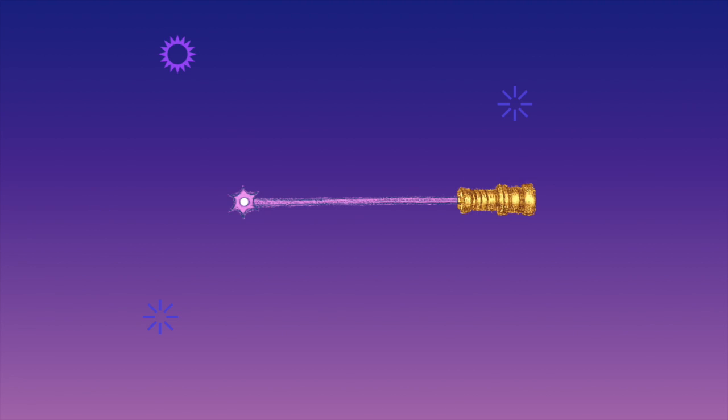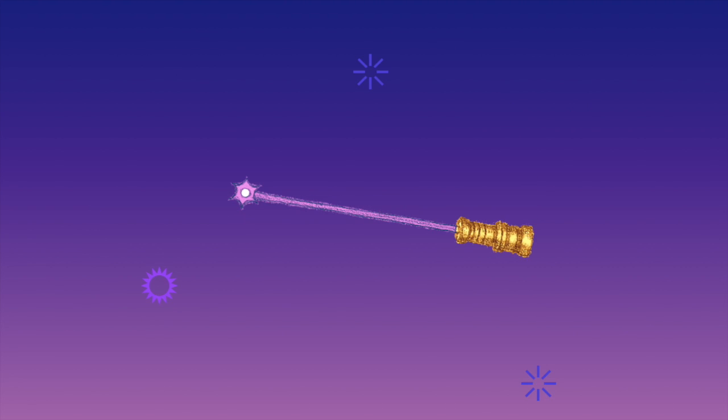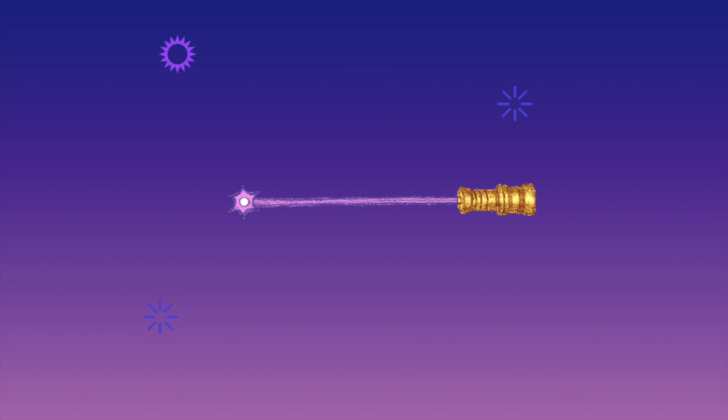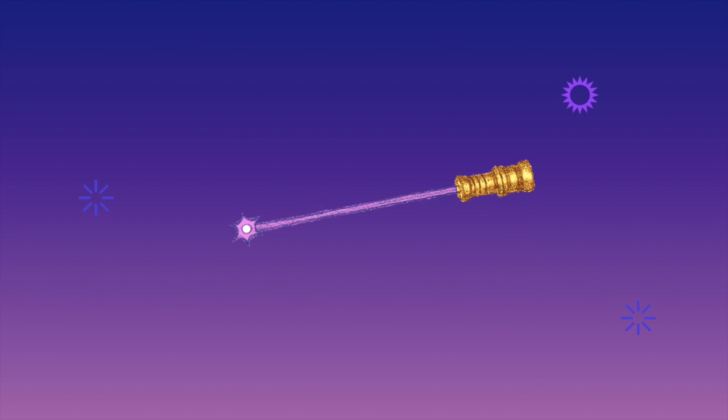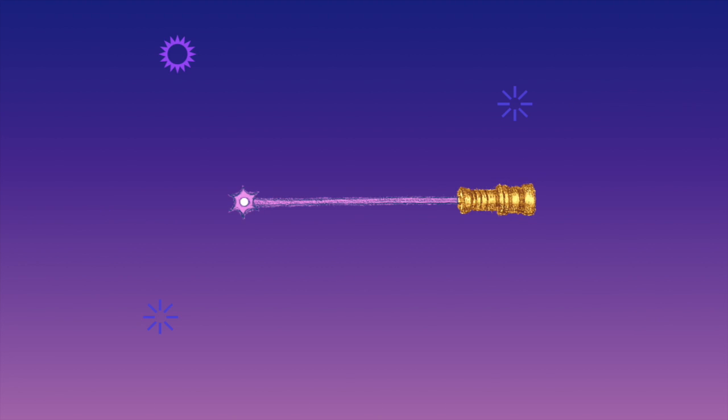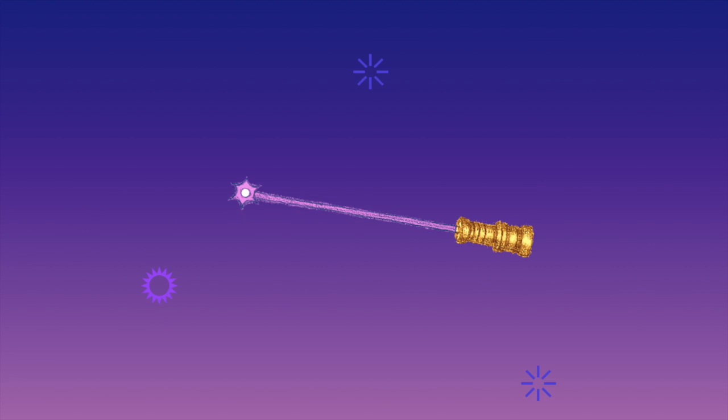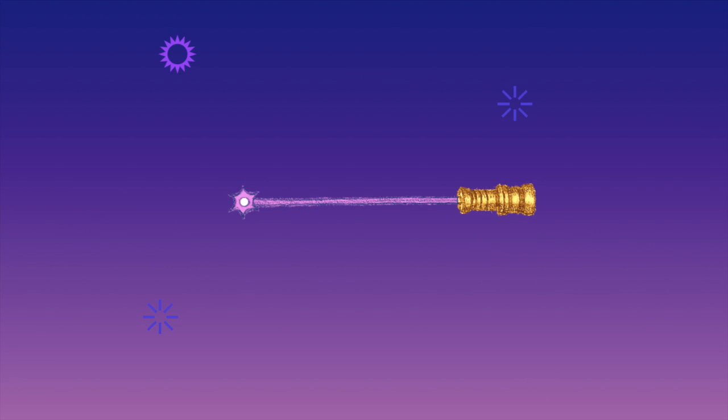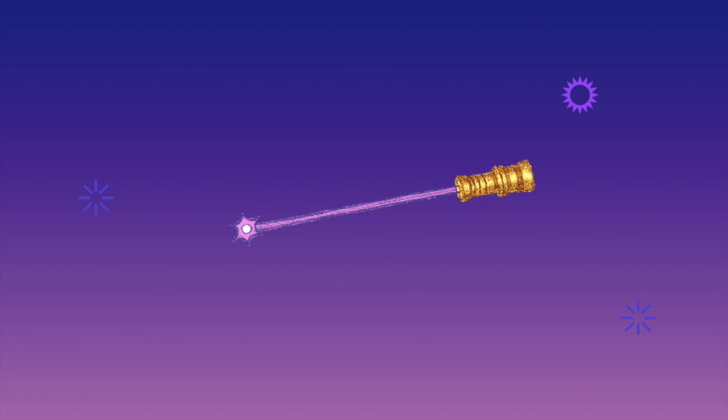Bonus points for laser pointers, which might be many lightsabers without the blade, being fun to play with and colorful. Who knows, maybe I'm secretly a cat.